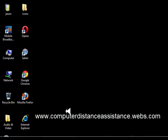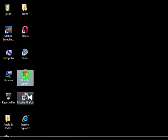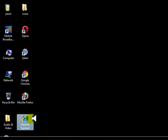G'day guys and gals, Jason here from Computer Distance Assistance. Ready to show you some simple tips and tricks with your internet browsers—whether you've got Opera, Safari, Google Chrome, Mozilla Firefox, or Internet Explorer—how to clean out your cache.